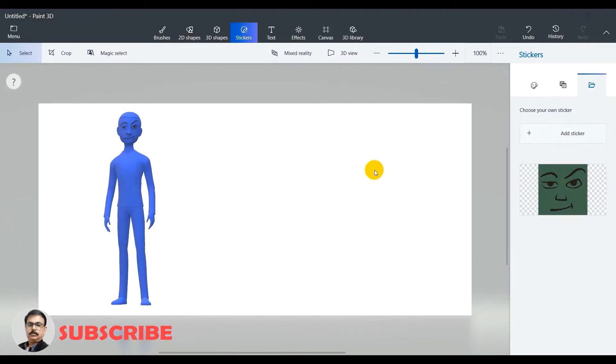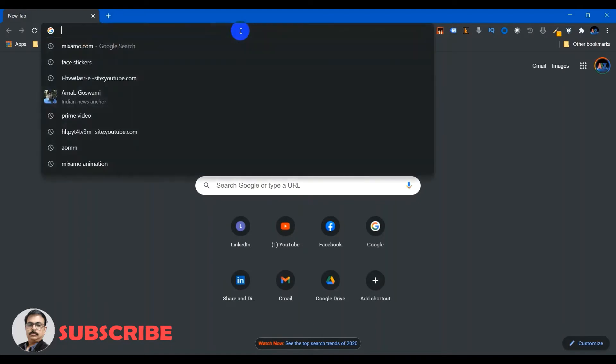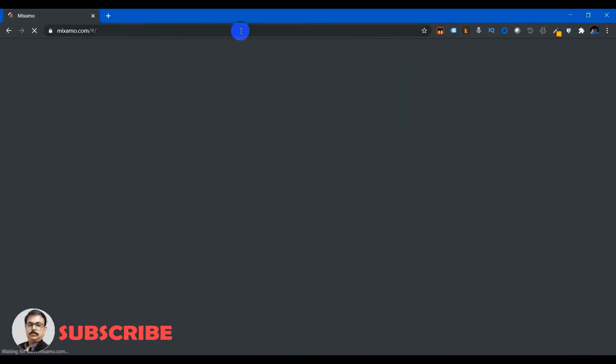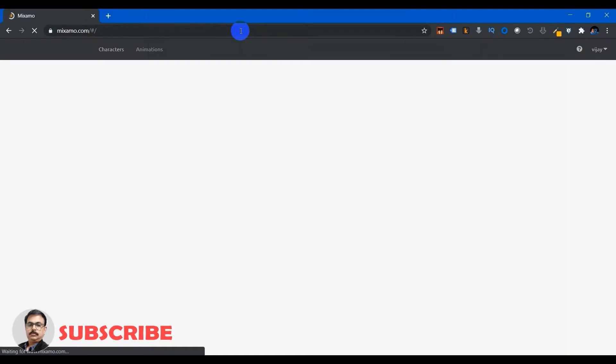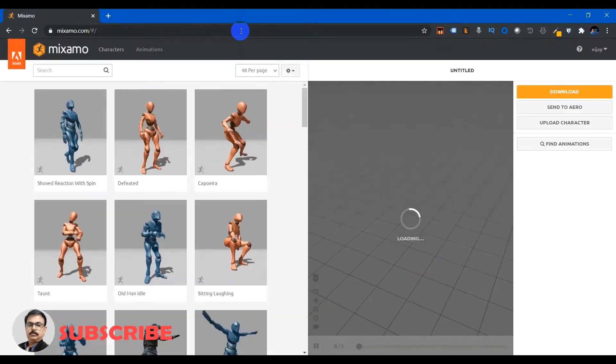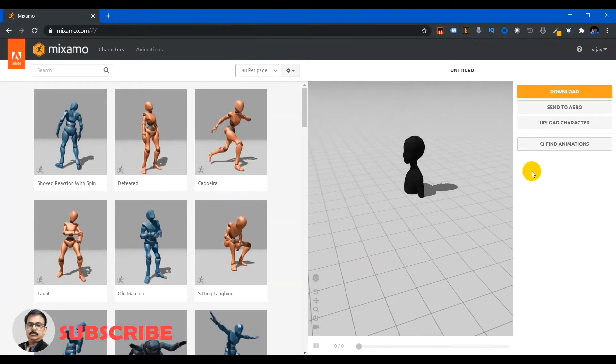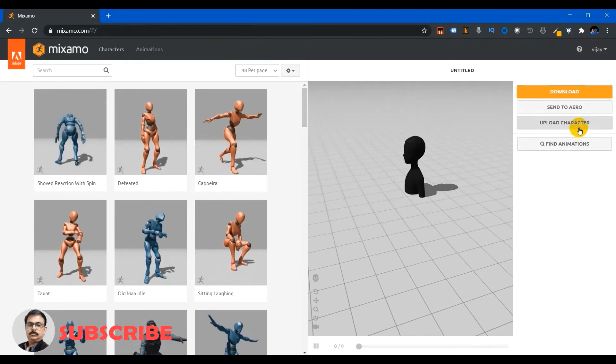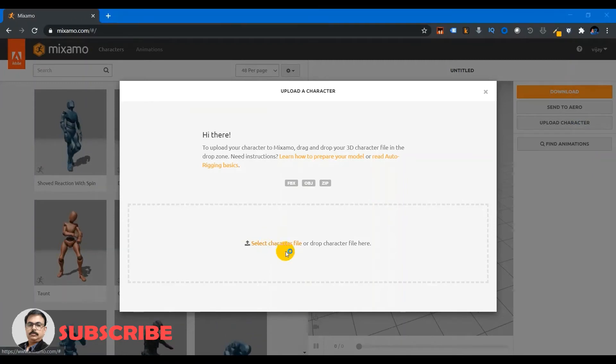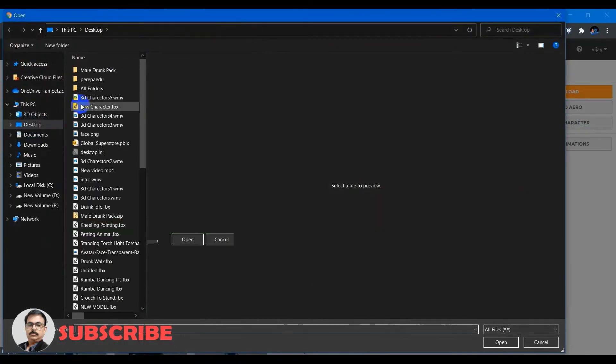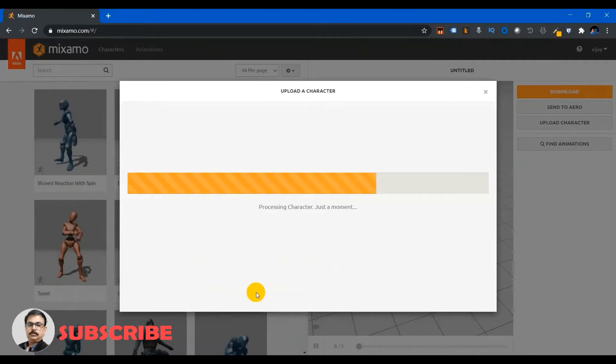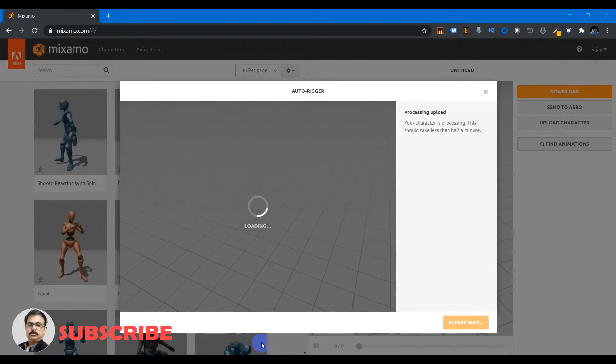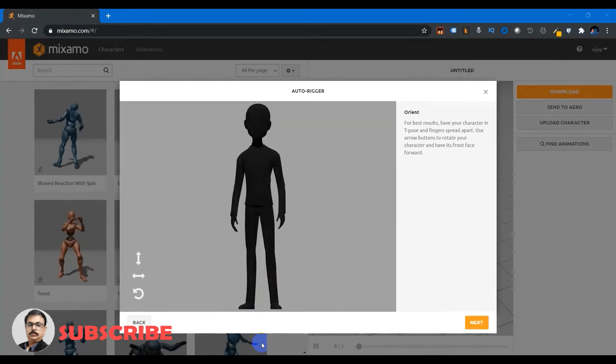To add the animation to the character I need to go to the web browser. If I get into mixamo.com, which is an Adobe website, I can upload the character which I have created just now. So upload character and select that FBX file which I have created, new character, and open. To process the character it will take a while and then it will show you the character, a blank character.